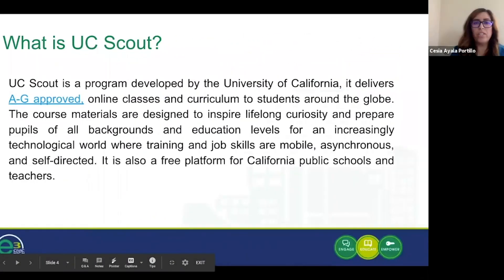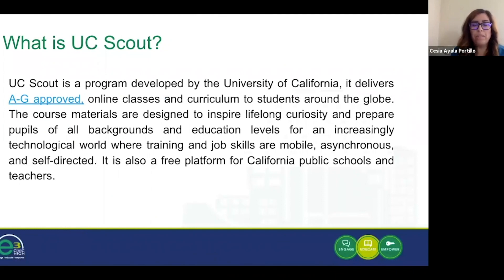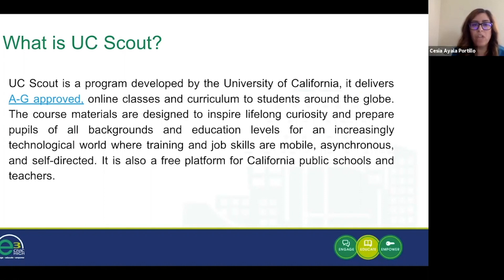So what is UC Scout? UC Scout is a program developed by the University of California, and it delivers A through G approved online classes and curriculum to students around the globe. The course materials are designed to inspire lifelong curiosity and prepare pupils from all backgrounds and education levels for an increasingly technological world where training and job skills are mobile, asynchronous, and self-directed. It is also a free platform for California public schools and teachers.